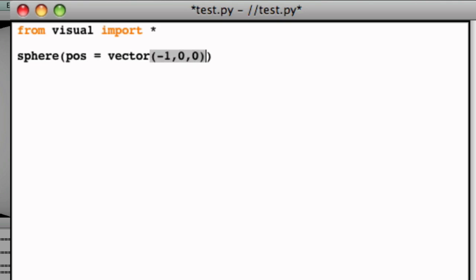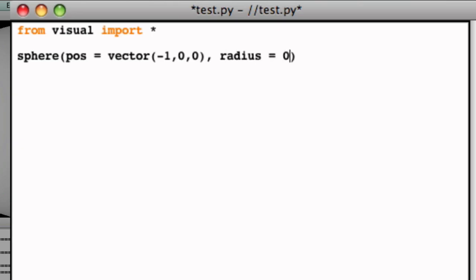Note that the position attribute is a vector quantity. So each attribute is separated by a comma. And now let's change the radius to 0.5. And all you do is just type out radius.